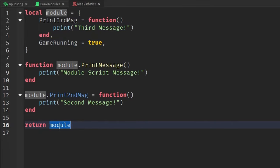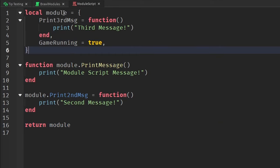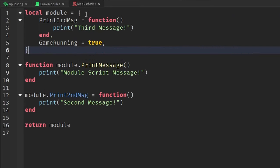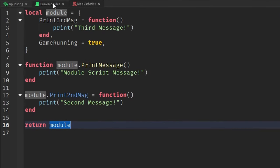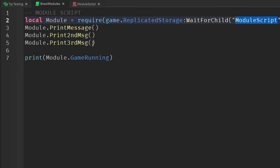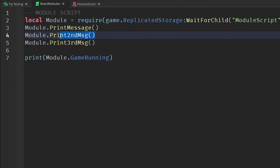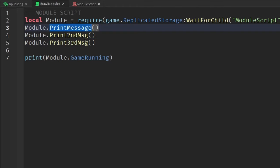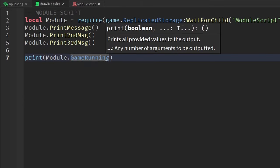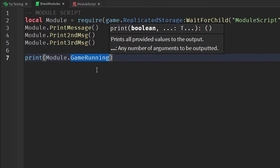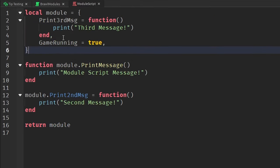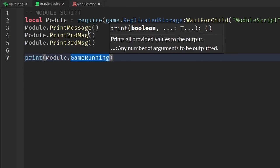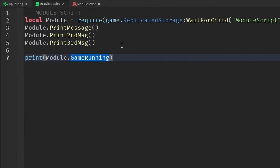Once we have all this information, we return the module table, and then we can now execute it inside of a different script. So this is a script inside of server script service that basically uses the require keyword to locate the module script and then give us the table that we want so that we can use it inside of our script. So then once we do that, we can basically use all of the properties inside of the module table. If you want a more in-depth tutorial on that, then I suggest watching my in-depth tutorial on it as well. But this is definitely something you should also add inside of your scripts because this can give you a lot of code reusability.